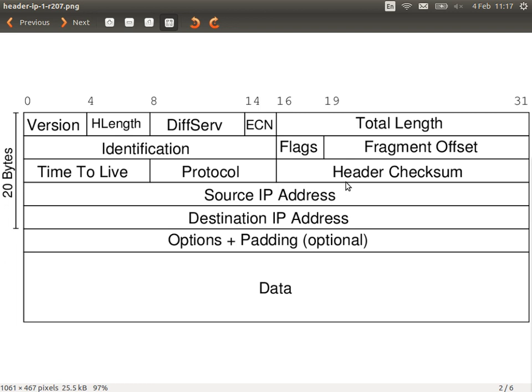The protocol number field in an IP header is also useful — it tells us what transport protocol is used: 6 for TCP, 17 for UDP, 1 for ICMP. Since some applications use TCP and others use UDP, we can configure the firewall to take different actions based on the transport protocol being used.